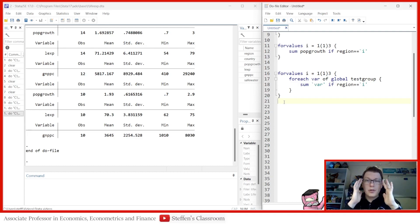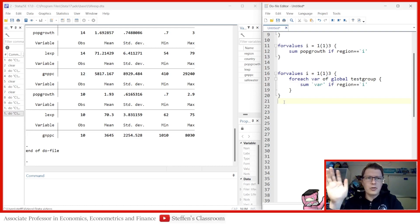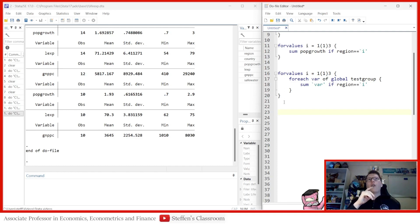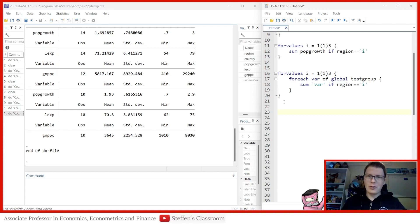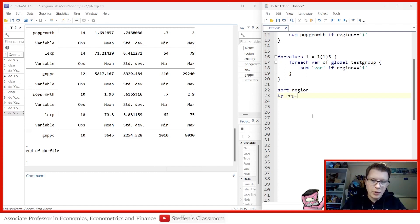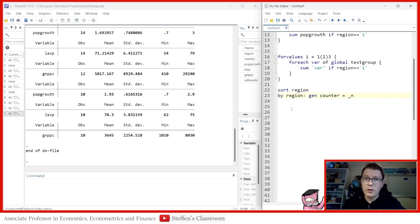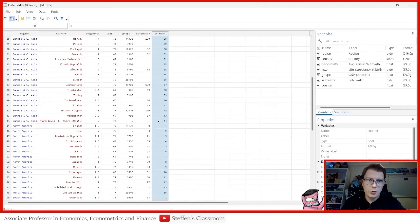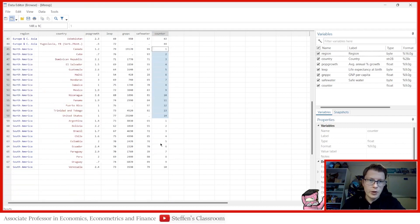Now we've taught the double nested loop. But if you want to go even more crazy, you can go further. Suppose we want to go not only by region but also by country — for each region, loop through a subsection by country. First, we sort by region and generate a new counter variable, since encode can cause issues. This counter goes from 1 up to 44 countries for the first region, then resets to 14 for the second, and 10 for the third.